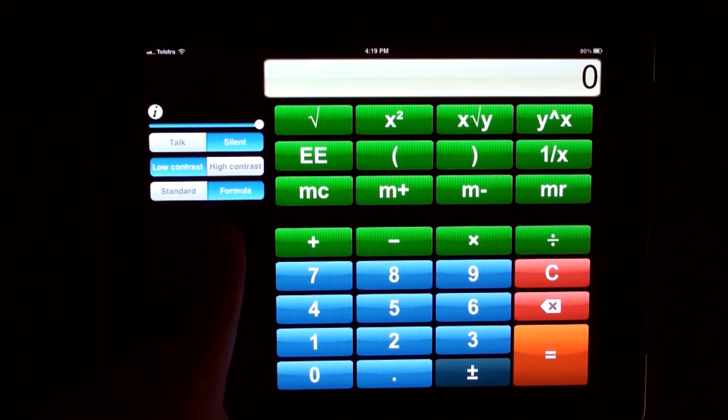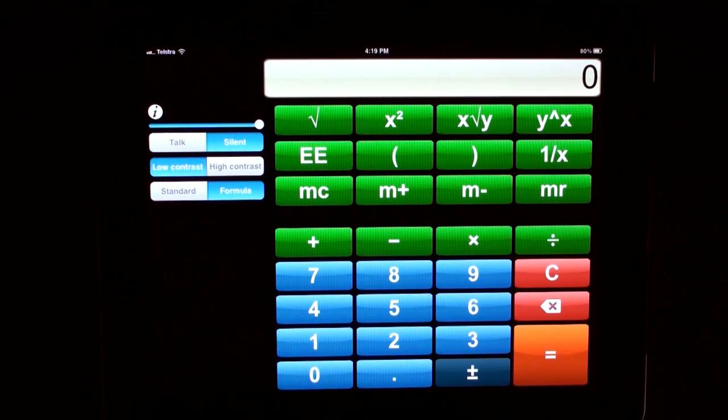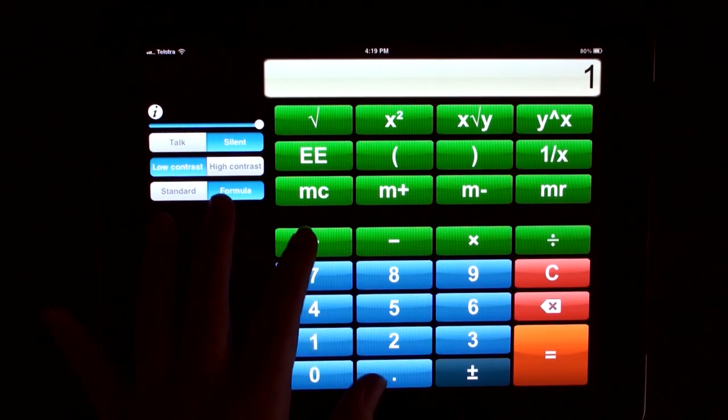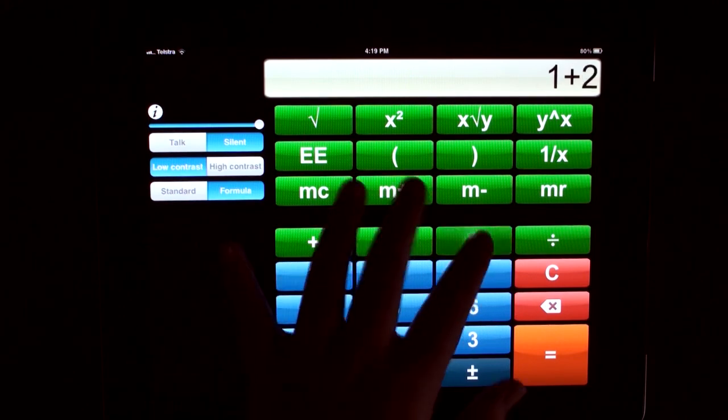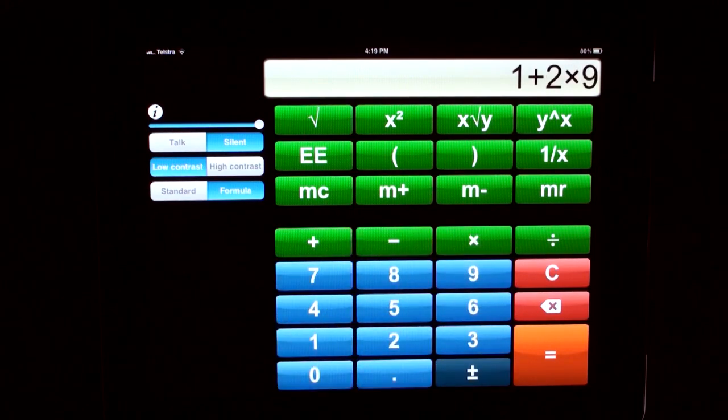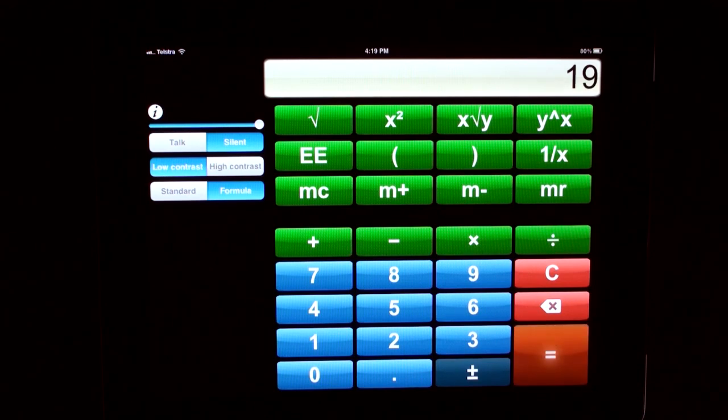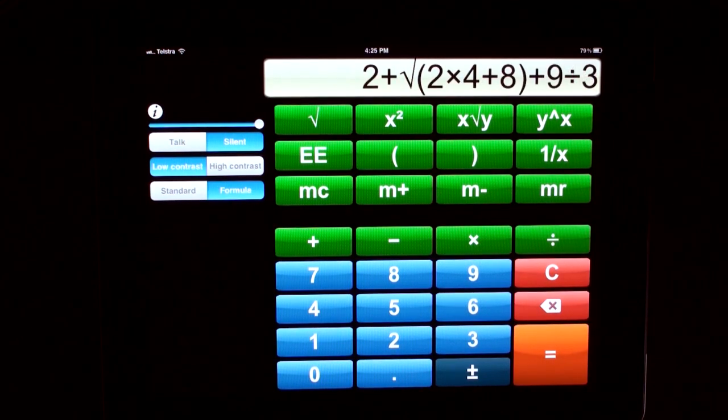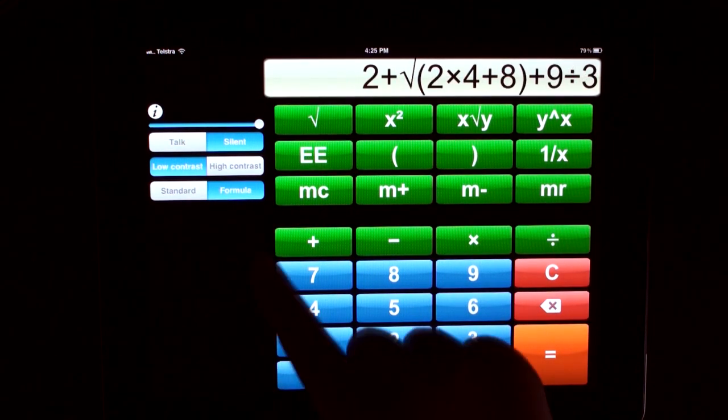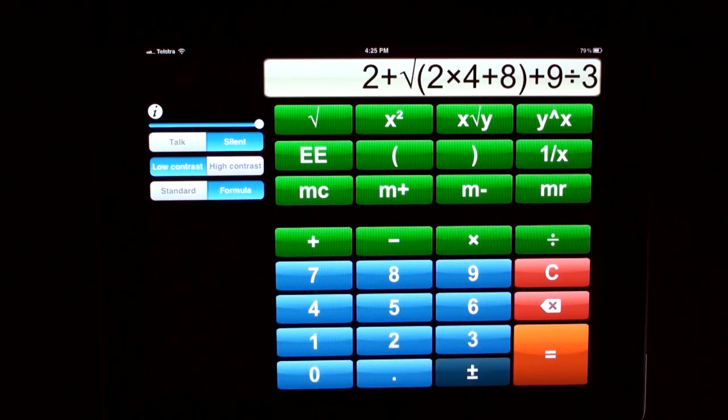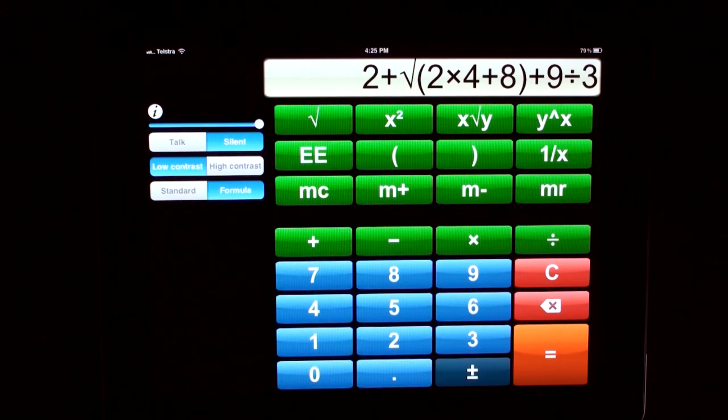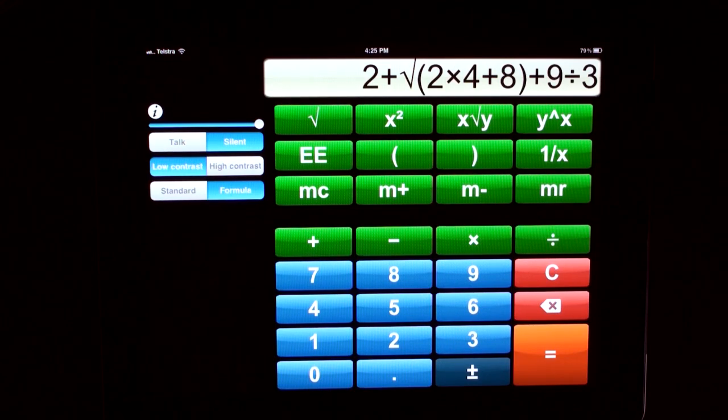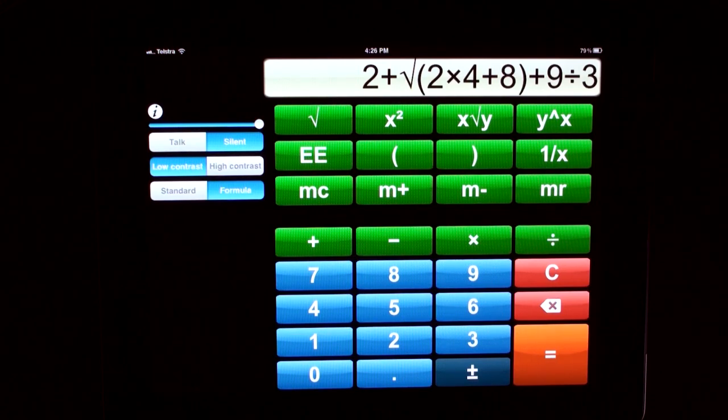When in formula mode, you can enter a mathematical expression with more than one type of operator and press equals. It will automatically apply the appropriate operator precedence rules, also known as BODMAS or PEMDAS.